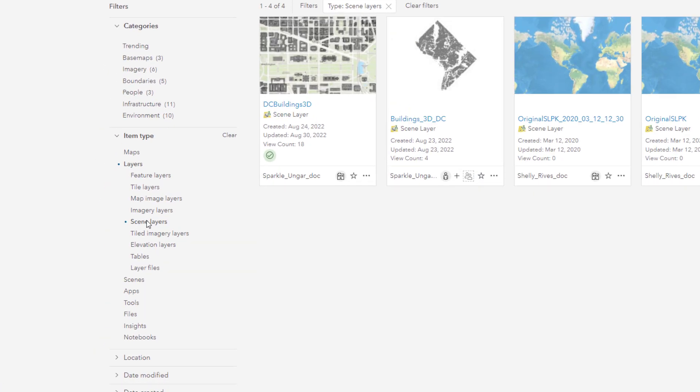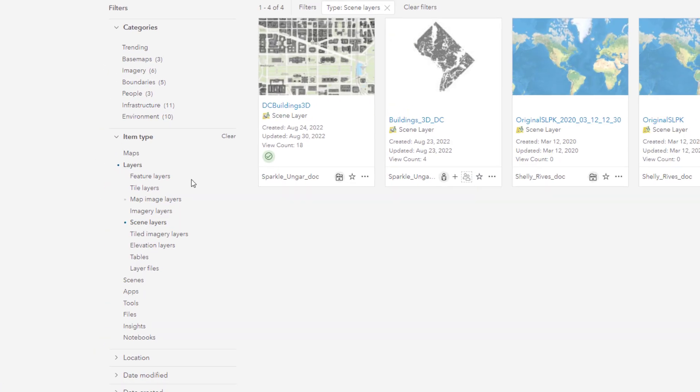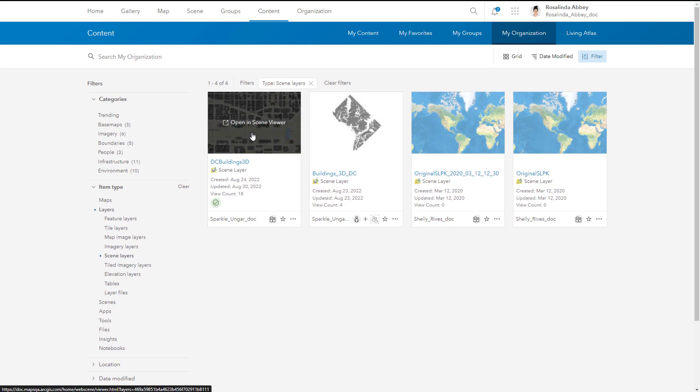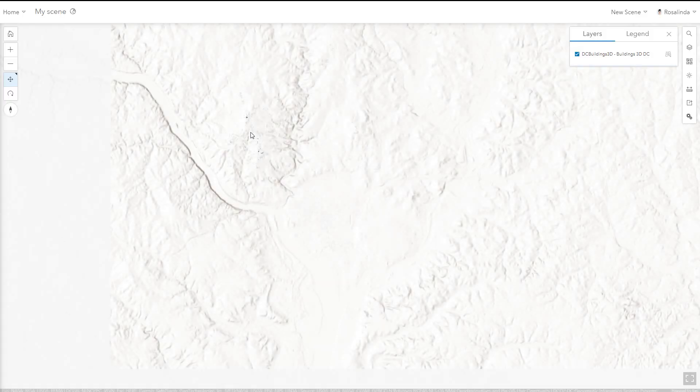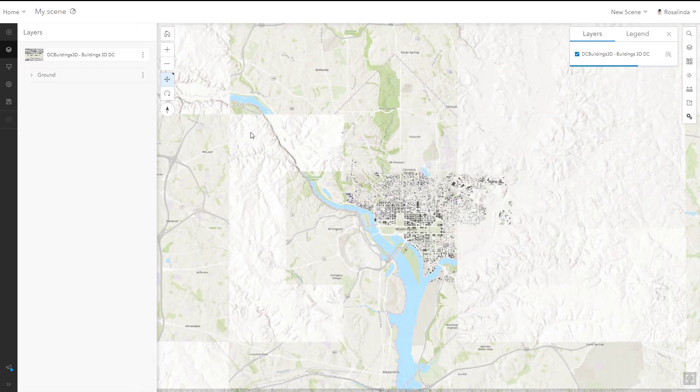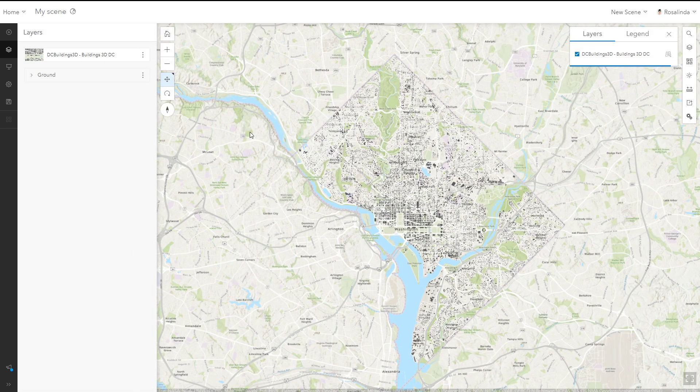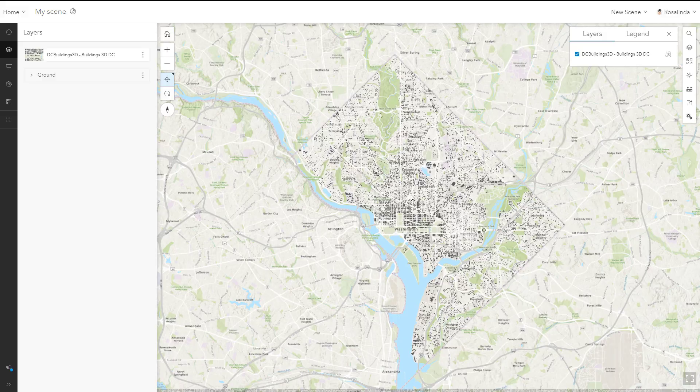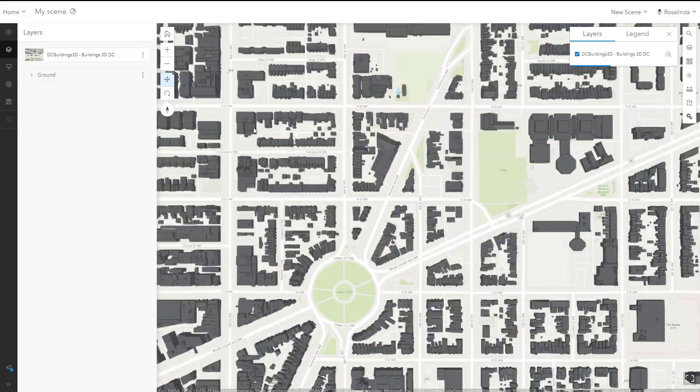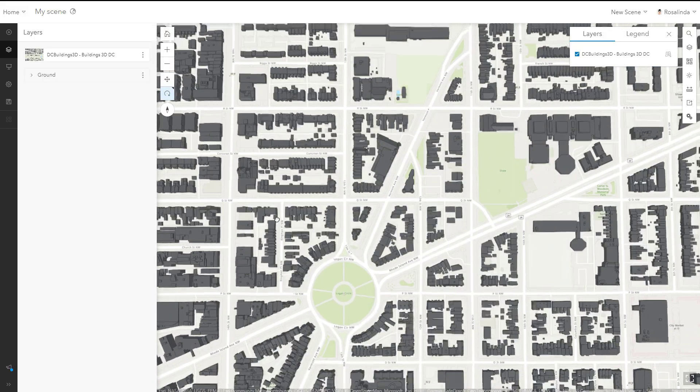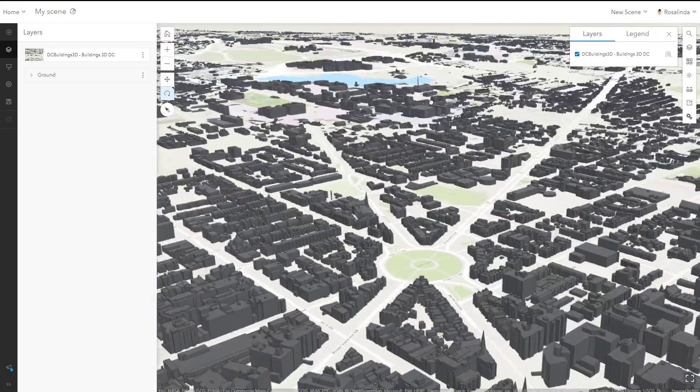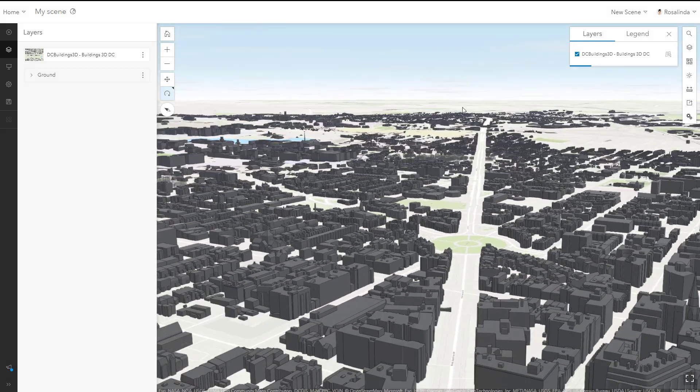Scene layers allow you to visualize data in three dimensions. When a scene layer is associated with a feature layer, the 3D features and attribute data can be edited.